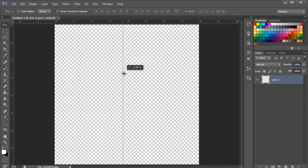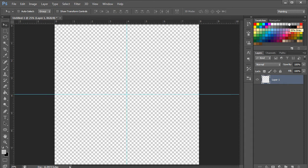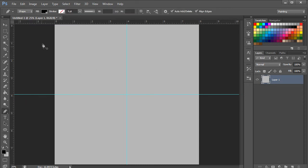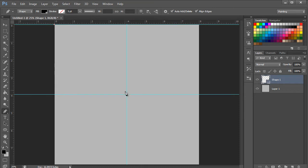With that done, we will use the guidelines to mark the center so that the object, which we would be working on later, can be placed at the center of the canvas. Now let's change the background to a lighter shade of grey. With that done, we will select the pen tool and change its mode to shape from the panel above. Now let's draw a triangle on the upper side and change its color to a darker shade of grey.